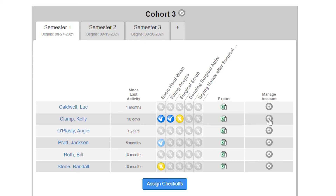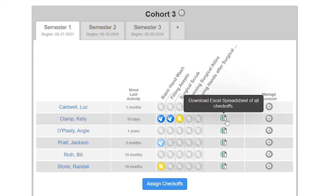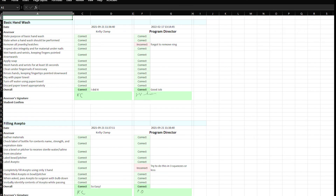For accreditation purposes, you'll probably want to permanently store all of this data, so all of this information can be exported into an Excel spreadsheet.